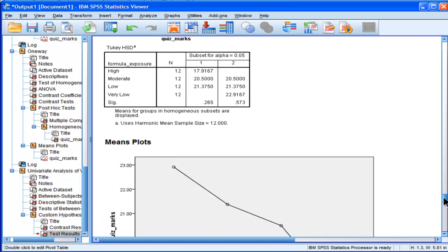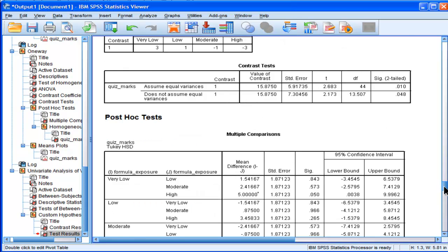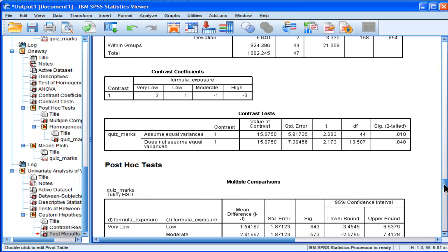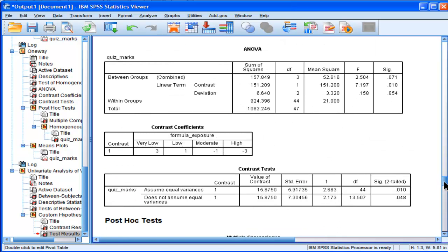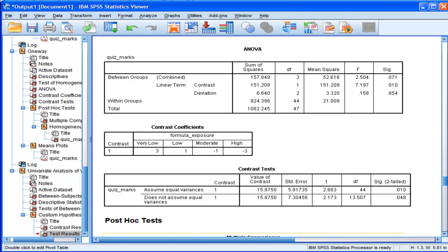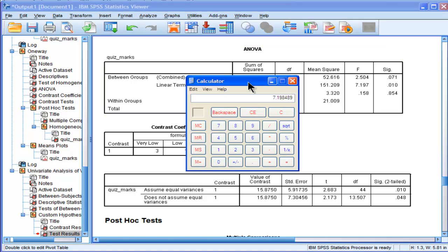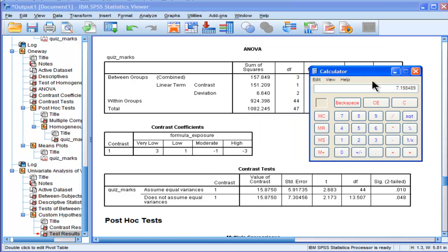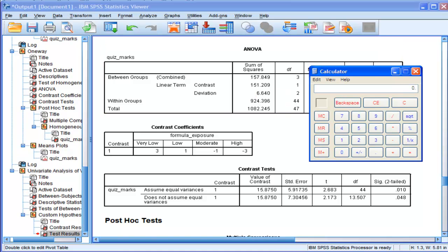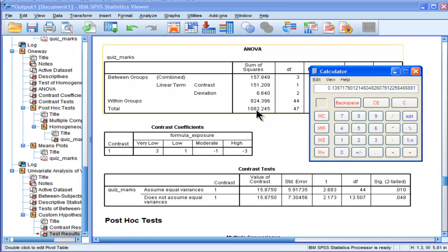You could possibly calculate it yourself if you use the sum of squares from the first one. Let me just check that that's going to be the case. So I'm going to divide the sum of squares 151.209 divided by the total sums of squares 1082.245, and that gives me 0.139.